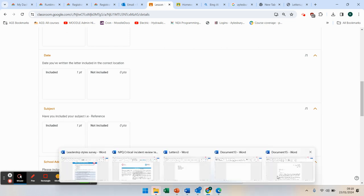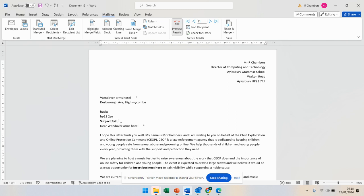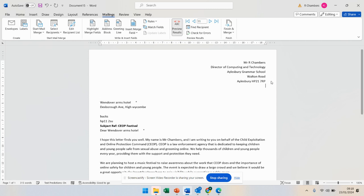So before I merge it, what I should be doing here is somewhere on this letter, put subject, ref, SIOP festival. If I wanted to, I could even then up here put the date: 23rd, 1st, 2024. That's in there now.